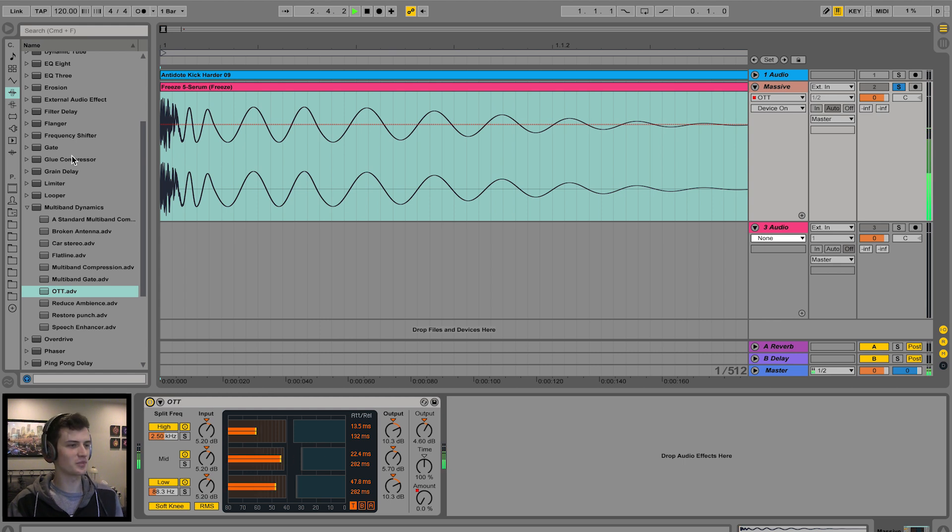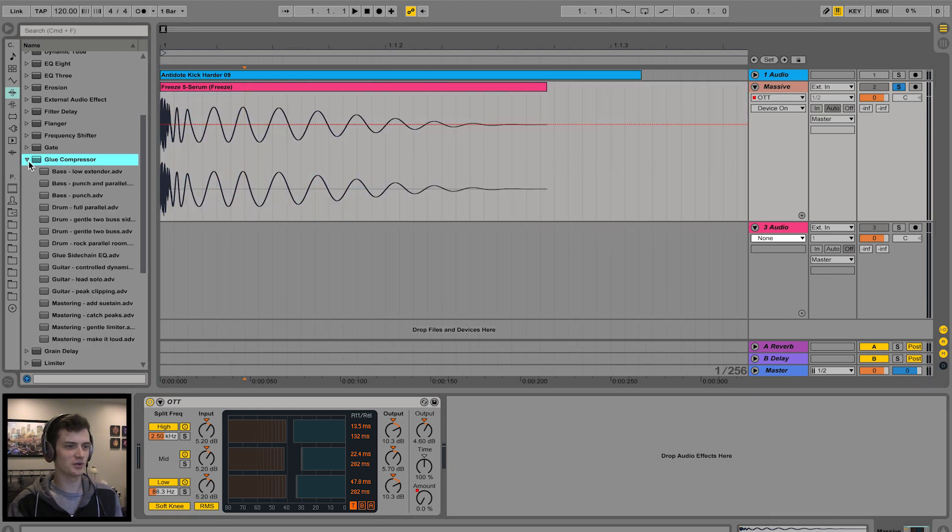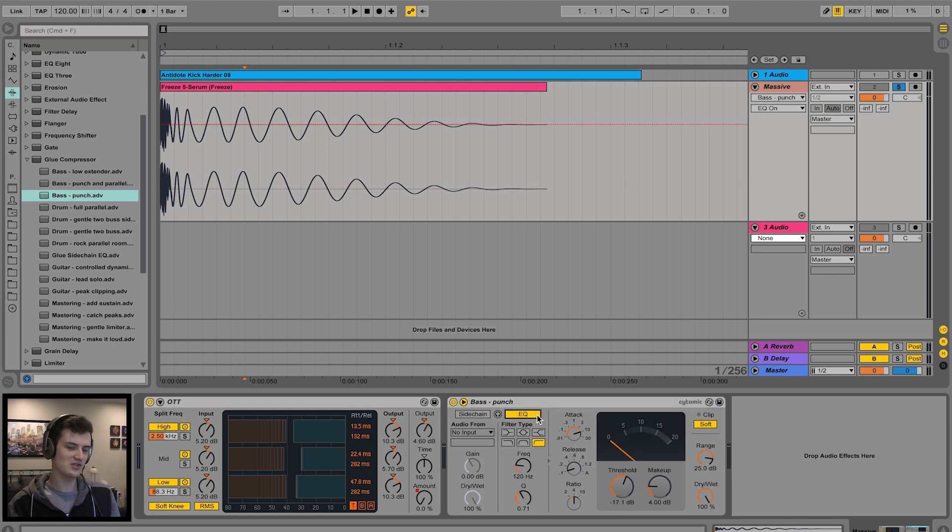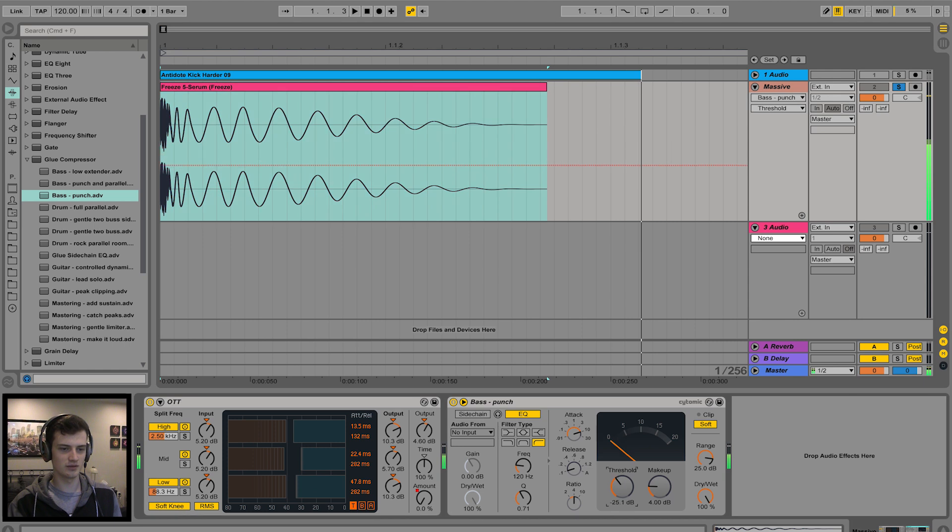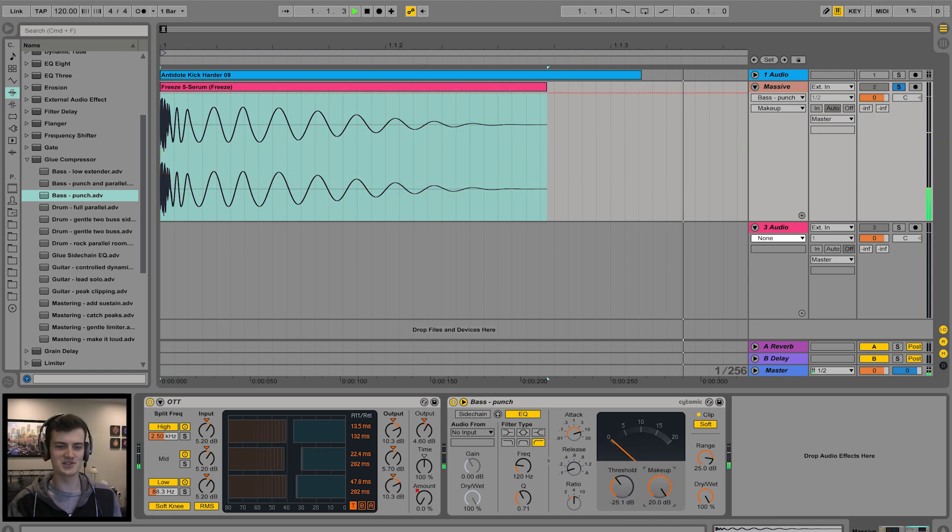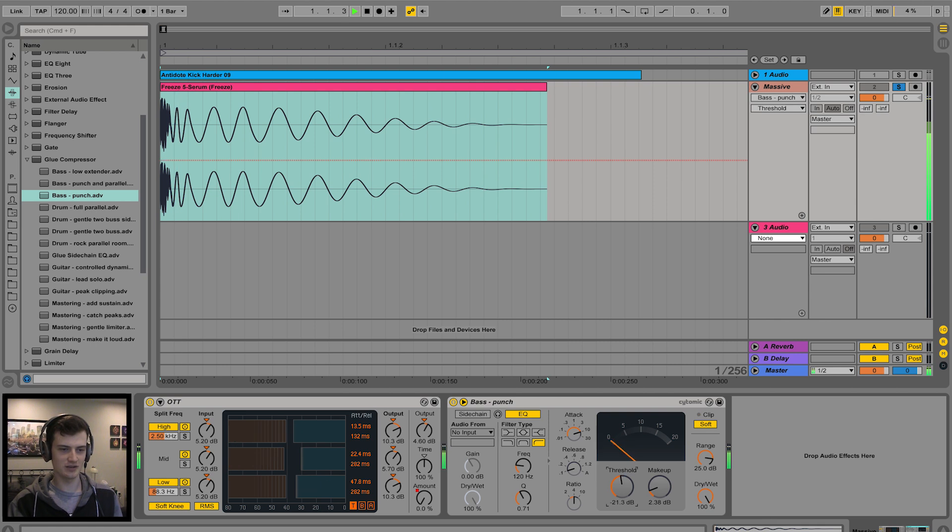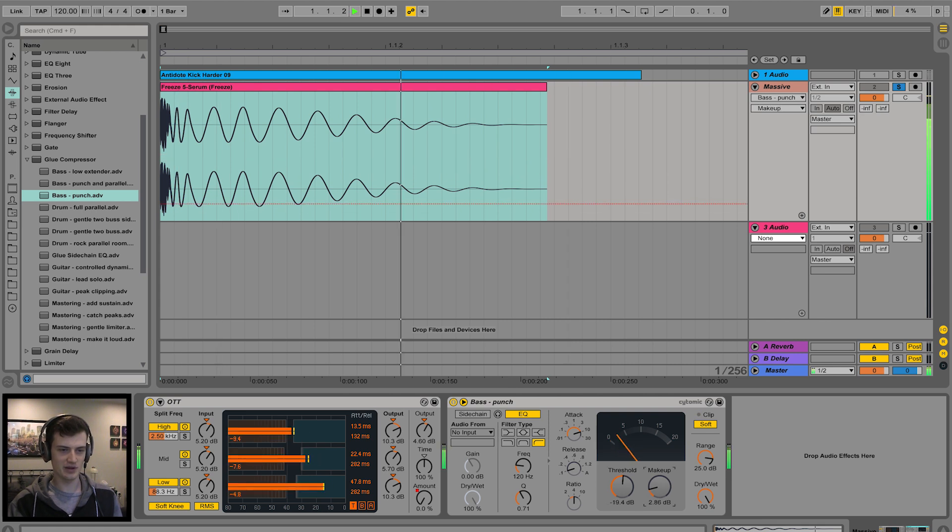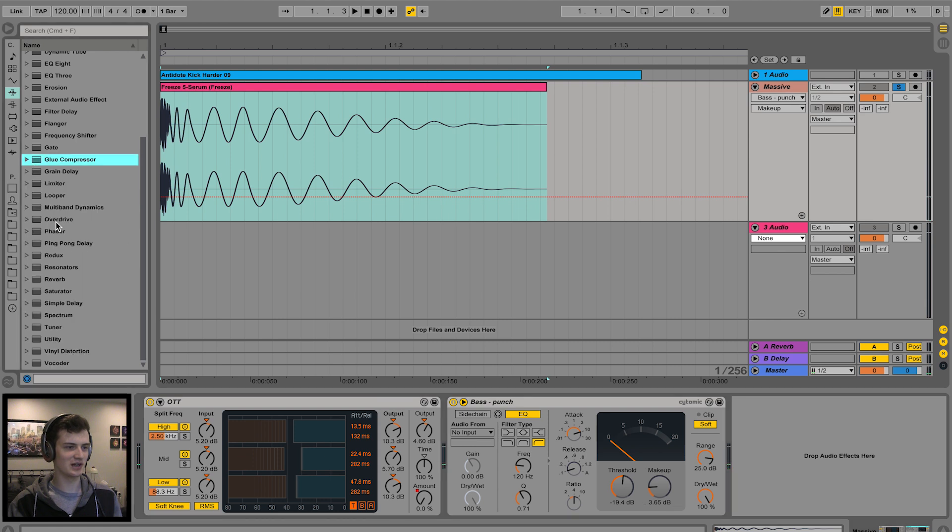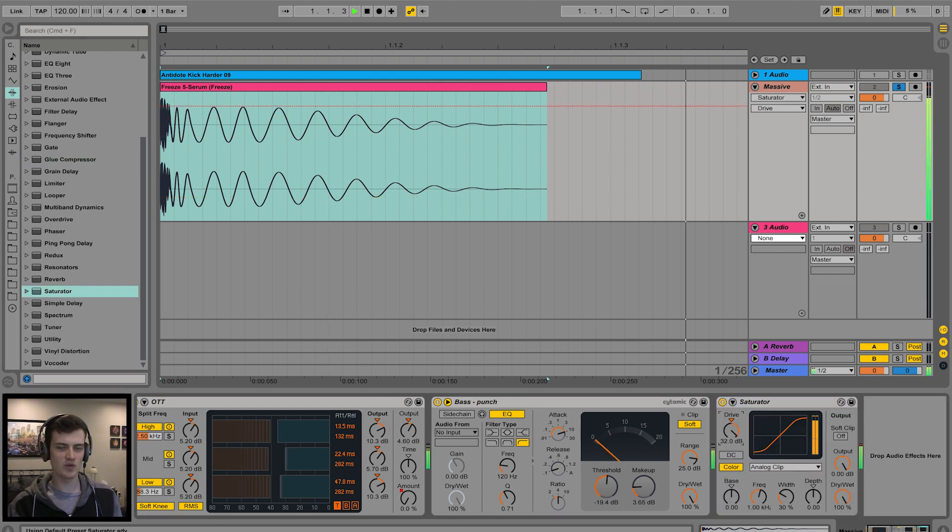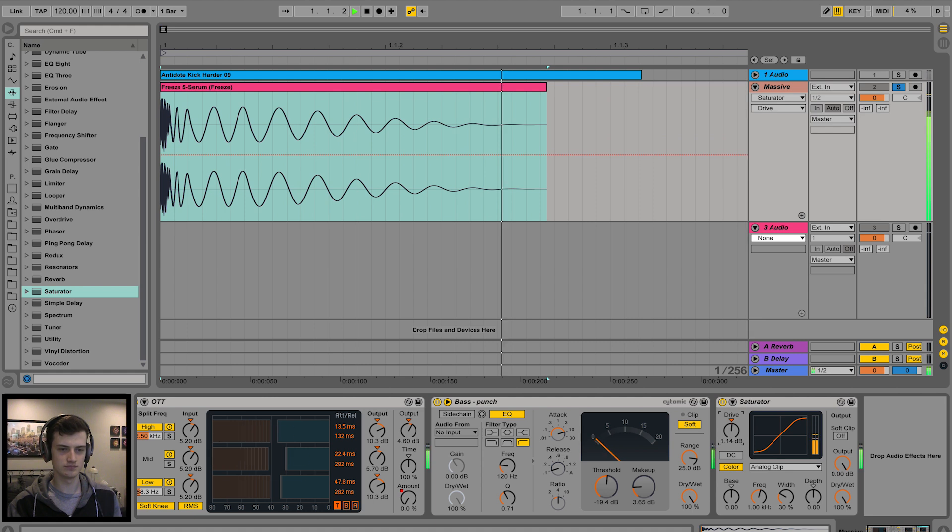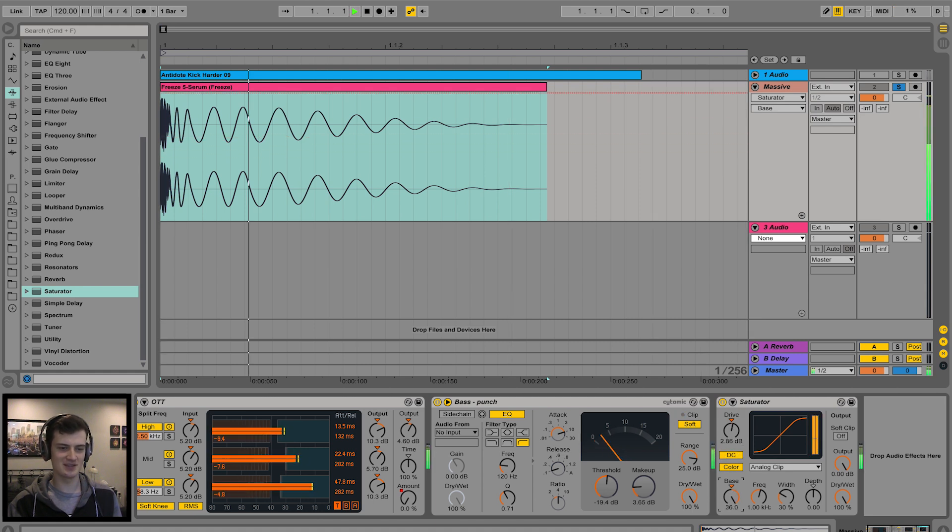One thing I do like to use on all my kick drums is the glue compressor and the punch preset with just a little tweak here and there. Turn the EQ on. All right, that's helpful. Where's the transient? There we go. The dubstep kick. A little bit of punch. That's a solid kick drum so far. We can take it further with some saturation. DC offset, bit of bass. Sounding pretty fat.